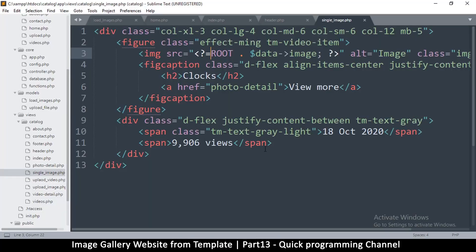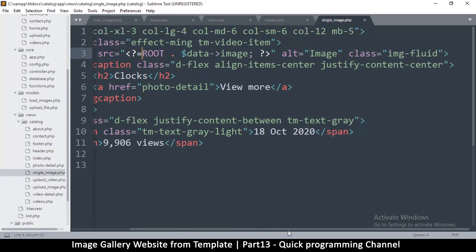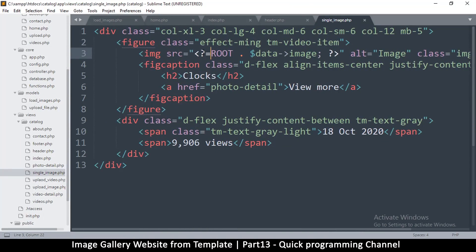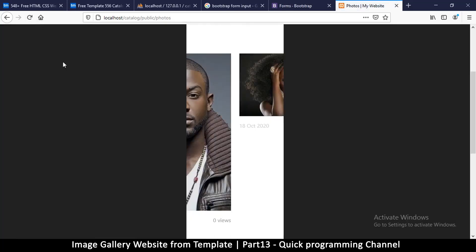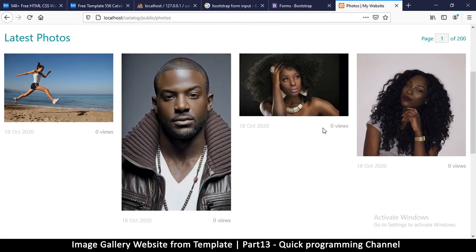We can change a few things here like the title. In the same way, I can put views — I'll set it equal to data views. Coming back to check: zero views, zero views — great.